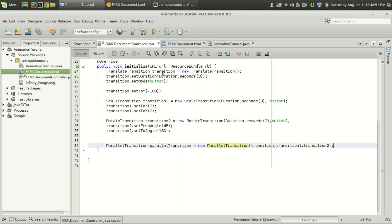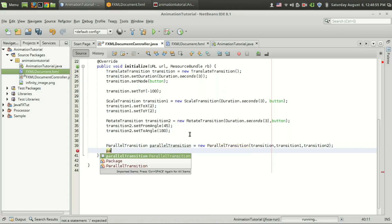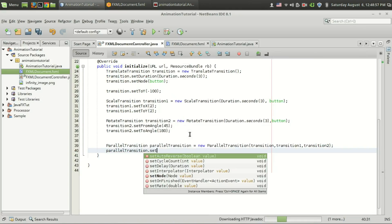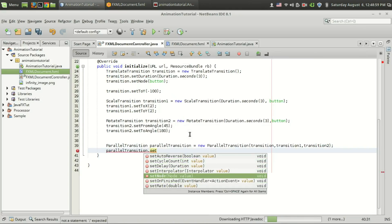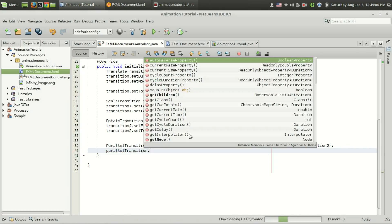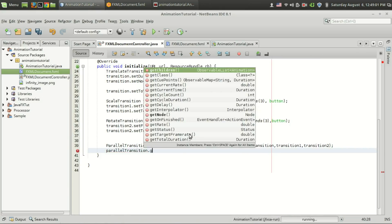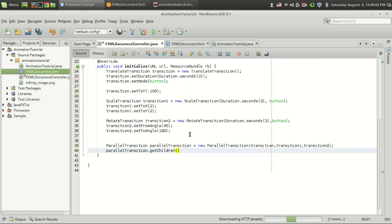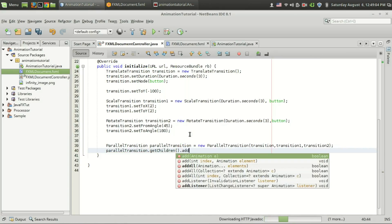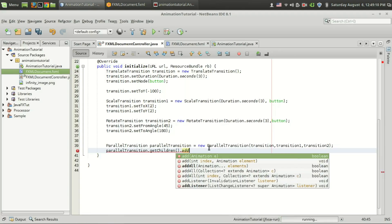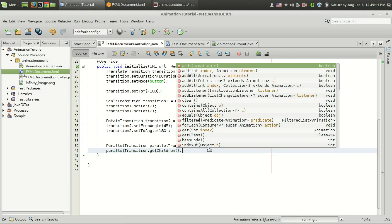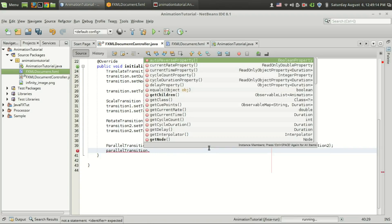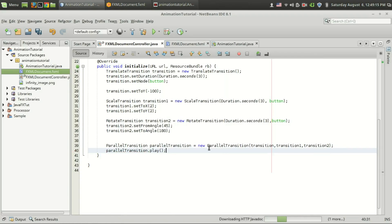The parallel transition contains these functions and you can add the components later by using the .getChildren.add method to add another transition during the transition, after the initialization or creation of the object. Parallel transition.play.